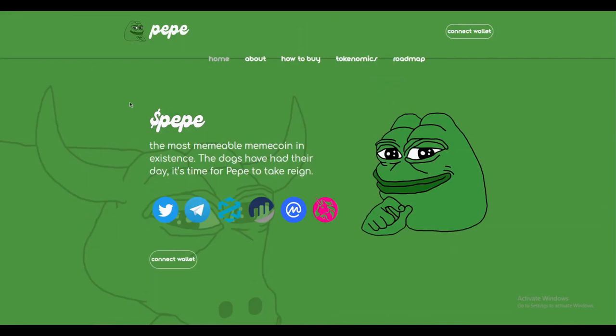Just like I did, head over to Pepe. The link will be in the description and claim your money.